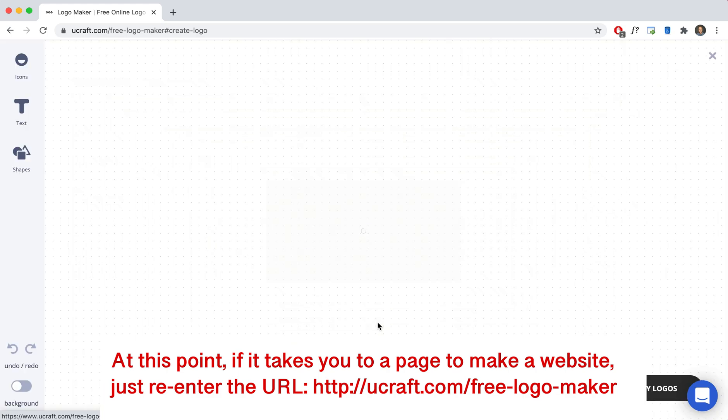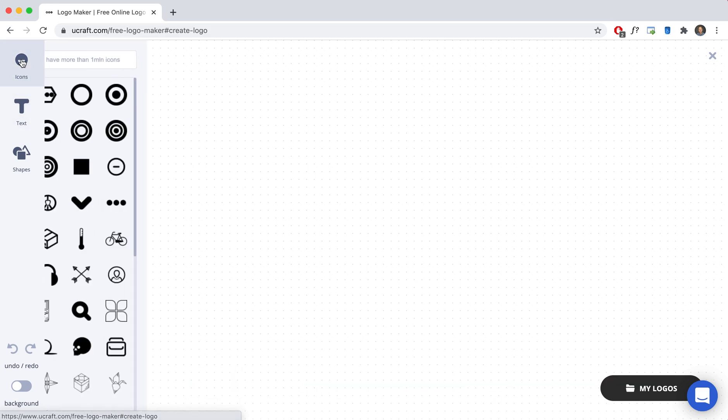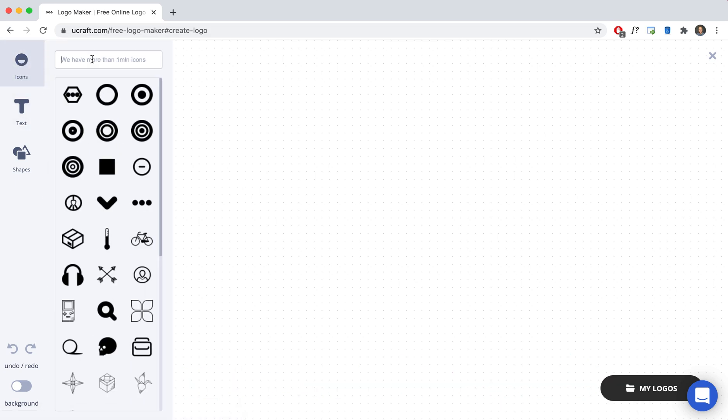And let's just say that I wanted to create a logo for a game that was all about pizza. Then what I would do is I would start out with an icon and I would just type in here, pizza, enter, see what comes up.